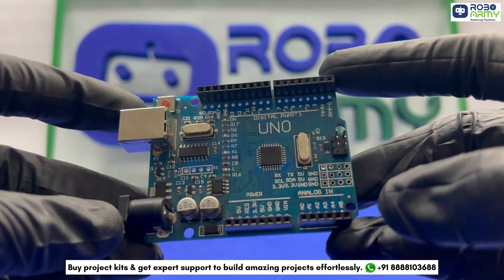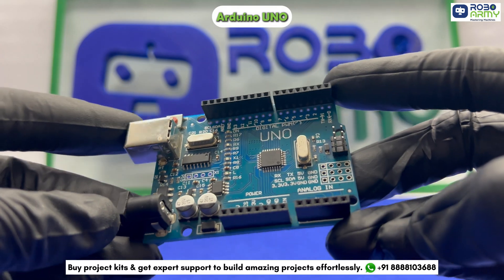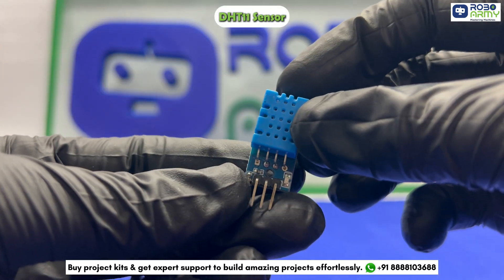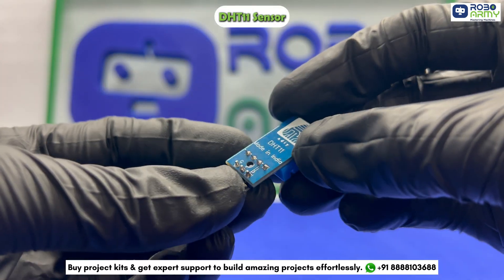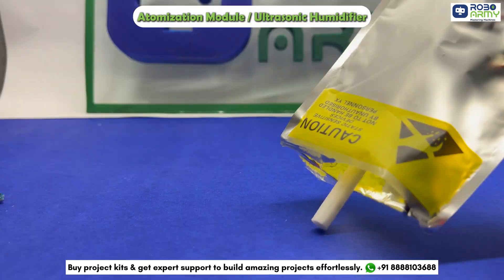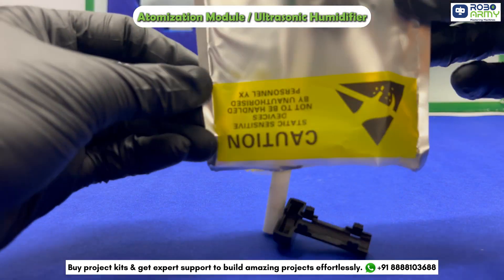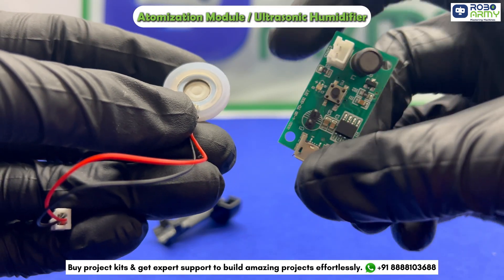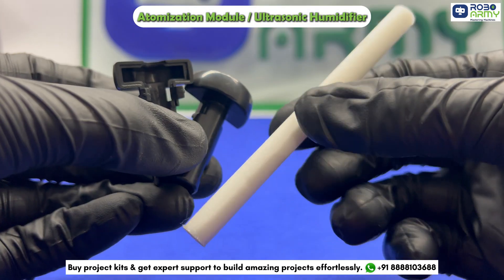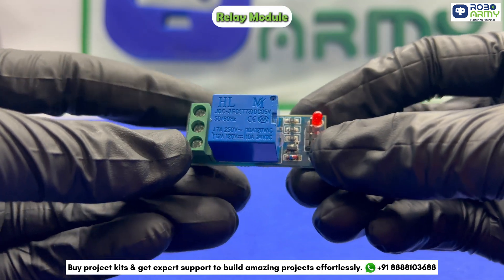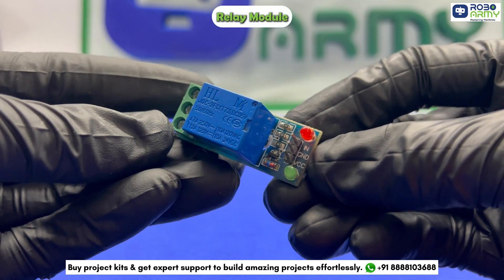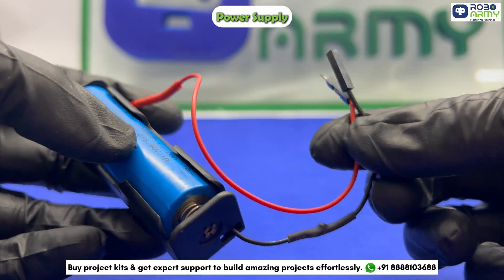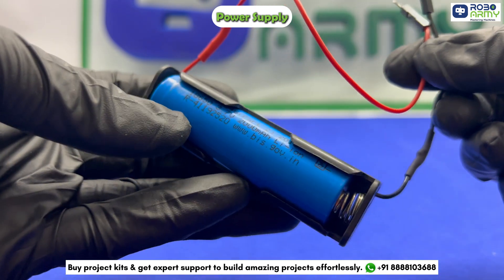For this project, we need an Arduino Uno board, DHT11 sensor to measure the room's humidity and temperature, an atomization module or ultrasonic humidifier for generating mist, relay module to control the power supply to the humidifier, and power supply appropriate for the humidifier and Arduino.